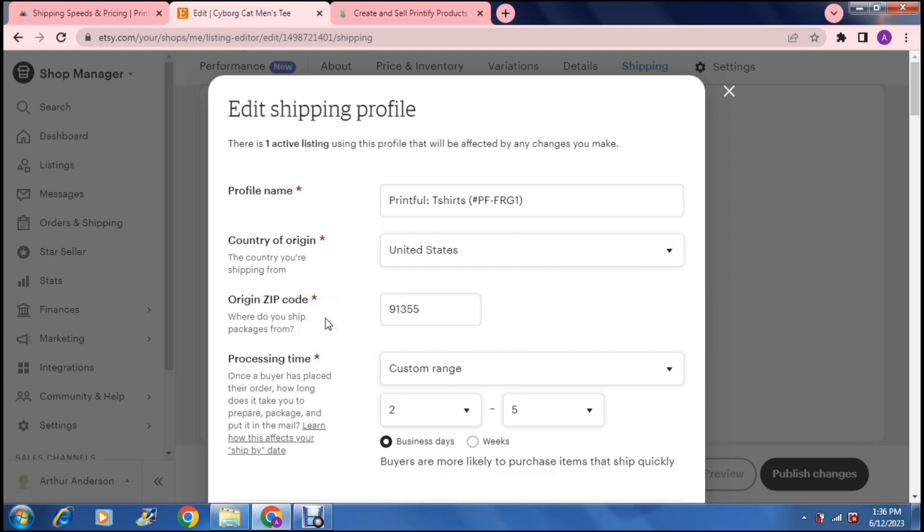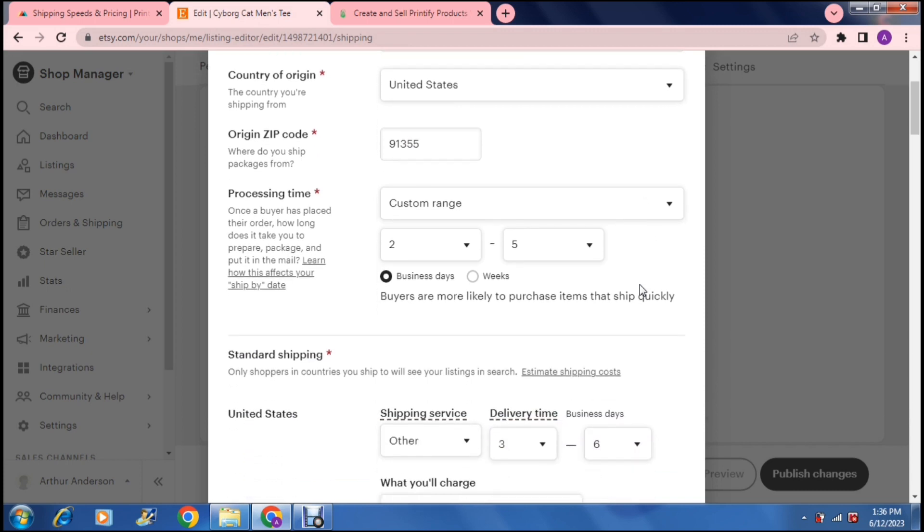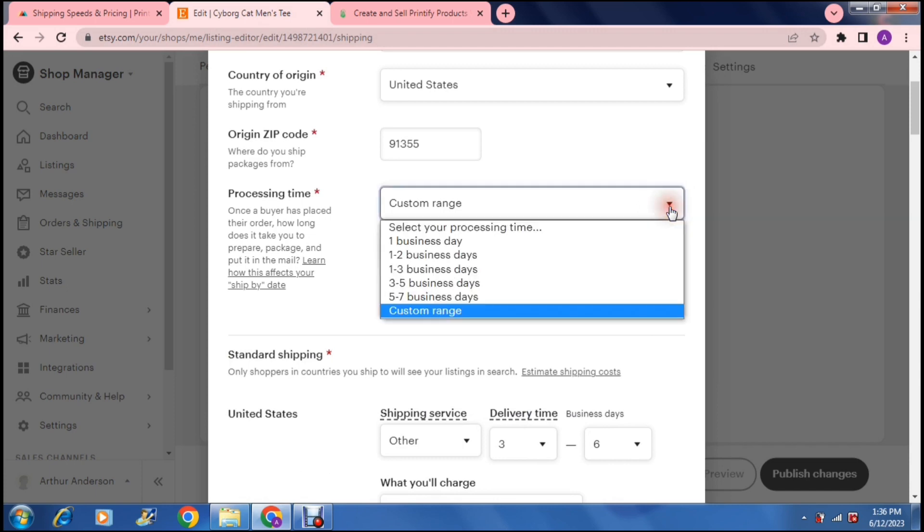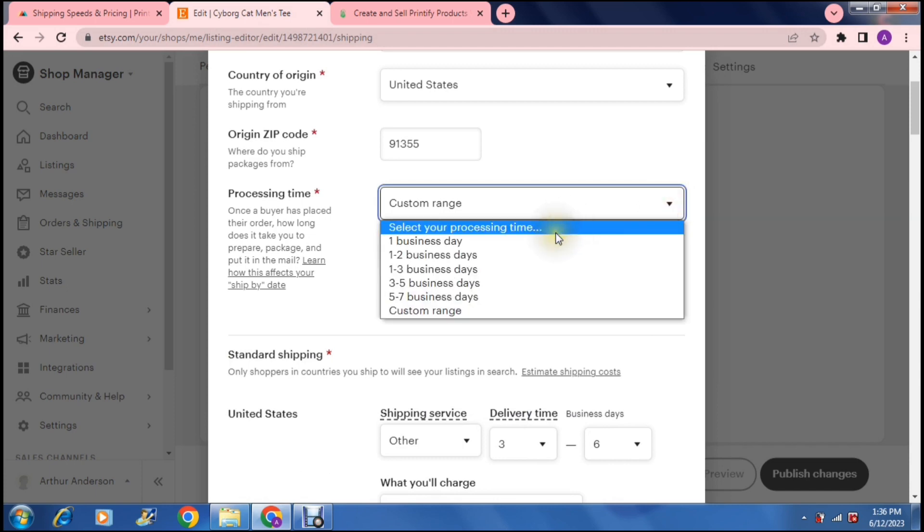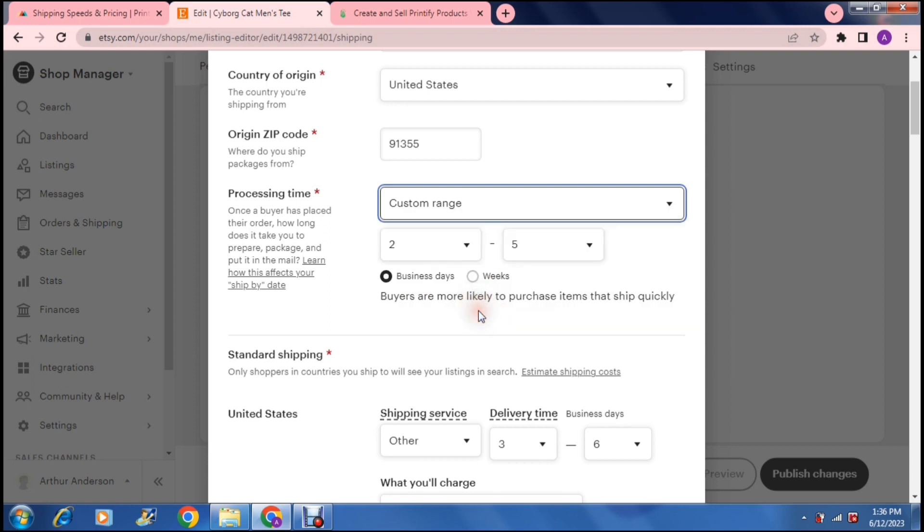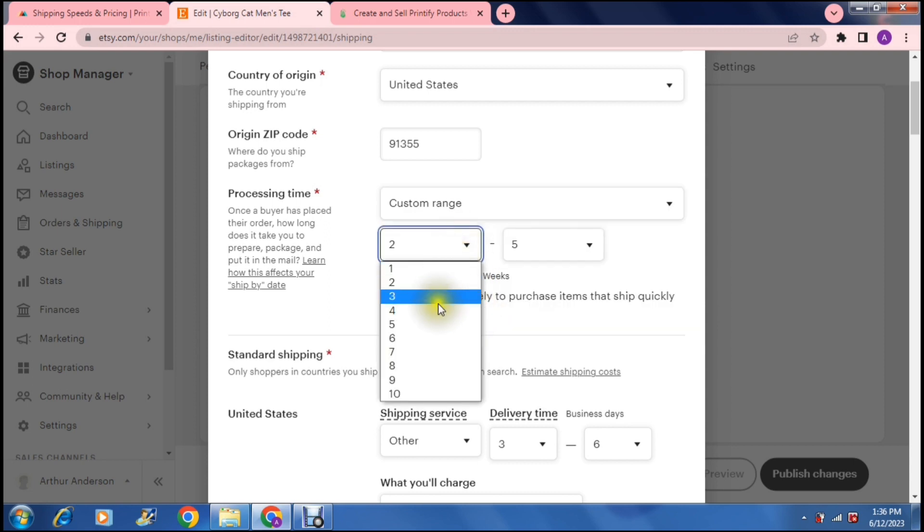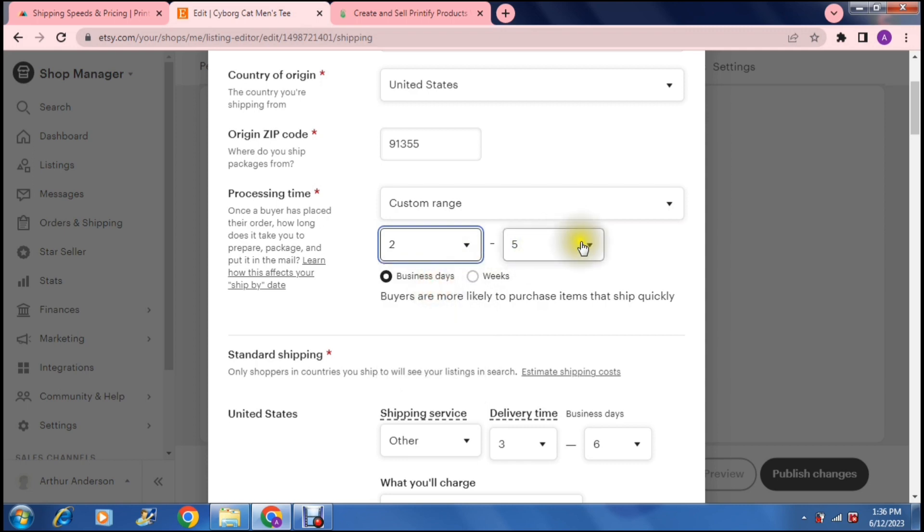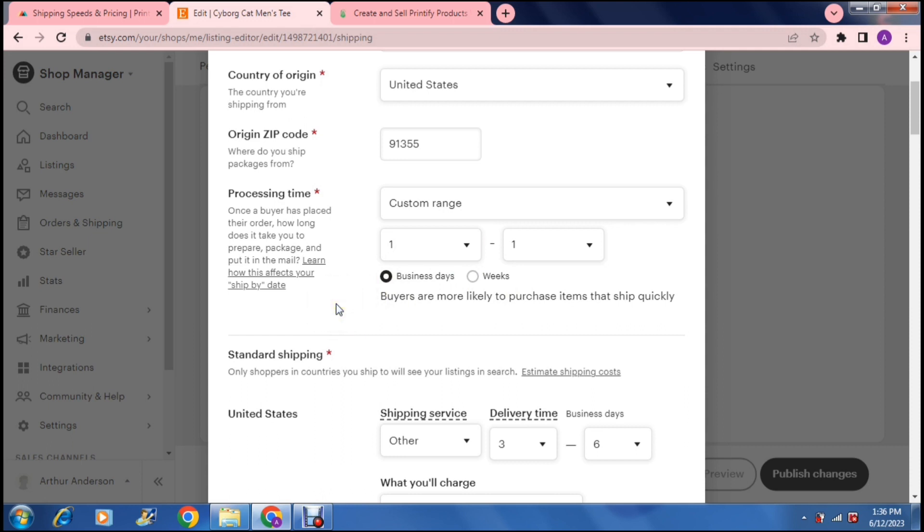So you can change what it is that you need to change there. Wherever the item is coming from, that is where you select it. Then you need the origin zip code. So this is where you're actually shipping from. And wherever it is that you're shipping from, you need to have that code and it needs to be correct. Then it says processing time. Once a buyer has placed their order, how long does it take you to prepare, package and put it in the mail? So right over here, you can either choose a range that they have given you or you can choose a custom range. So if you choose a custom range, you can then say whatever it is, two to five days or three to seven days. Then you can also toggle between business days and weeks.